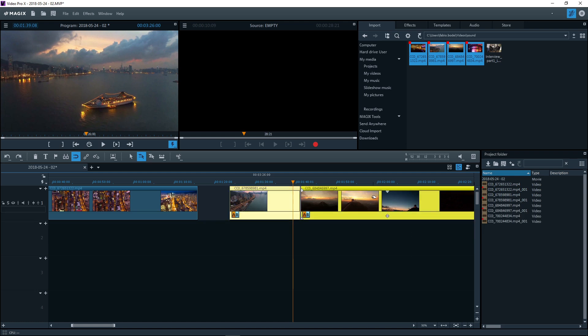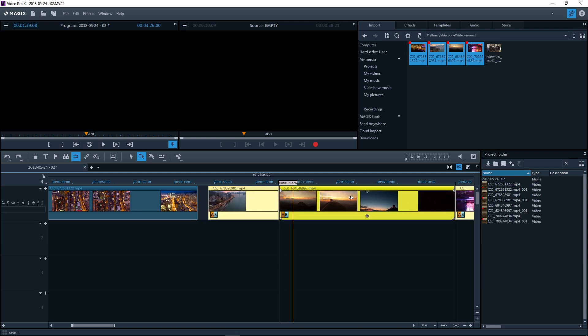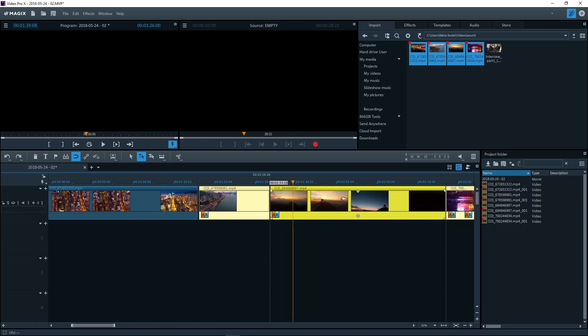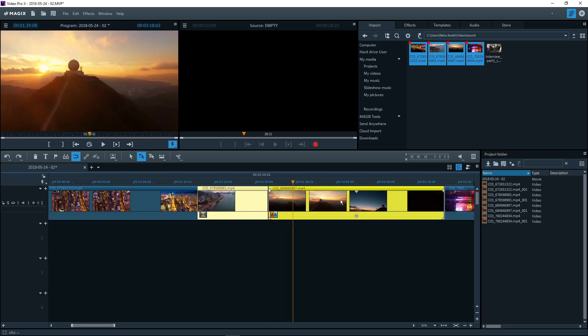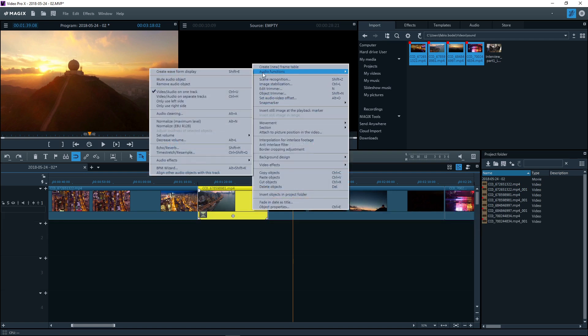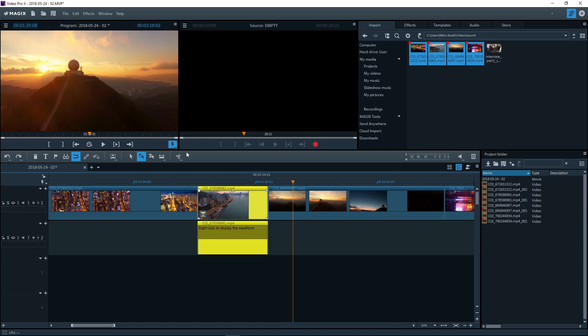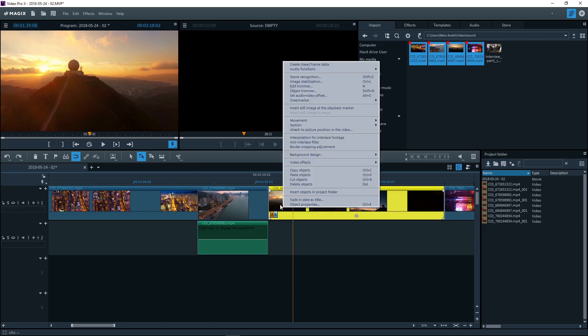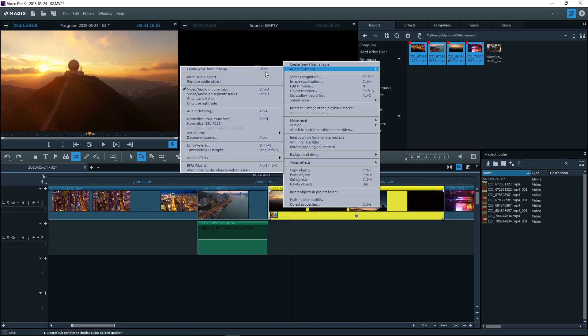To cut the image track and audio track separately, create separate audio objects for the audio track. The audio objects appear on the track under the image track.